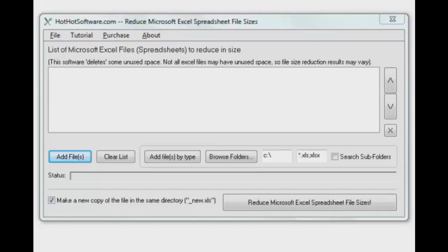Hey there, welcome back to HotHotSoftware.com. Still working on Excel files for you. You know that when you work on a spreadsheet or a workbook, over time it can build up space that's unused that you can usually reclaim, especially as the file sizes get bigger.